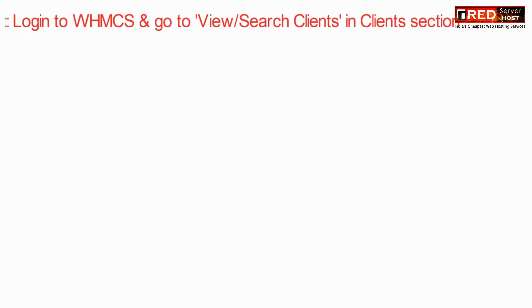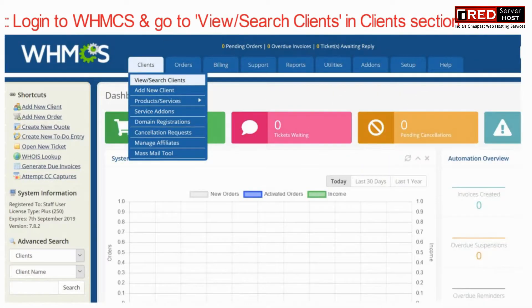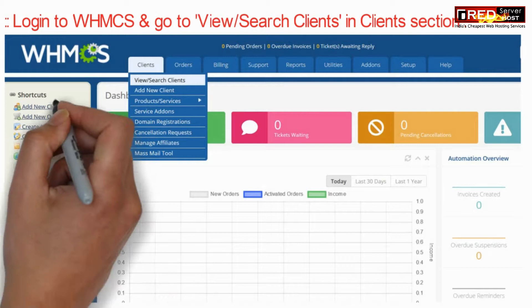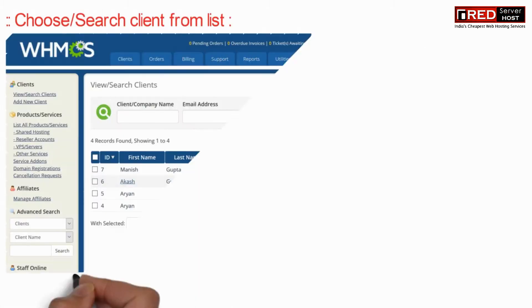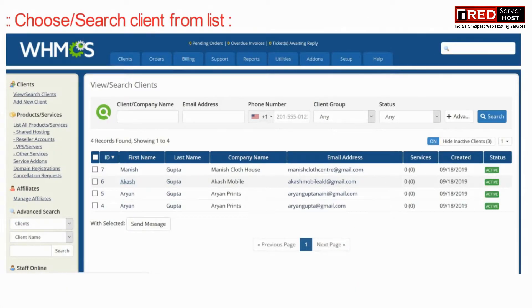To get started, log in to WHMCS and go to View Search Clients under the Clients section. Now choose or search your client from the list.